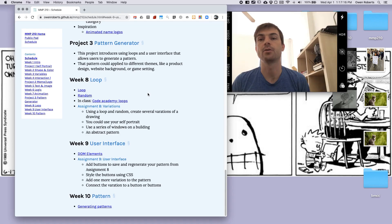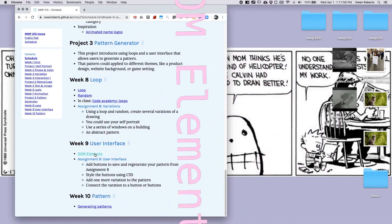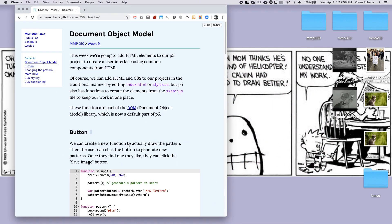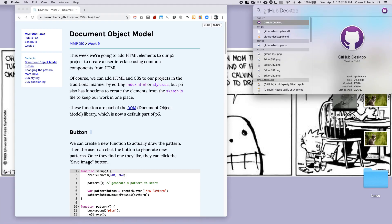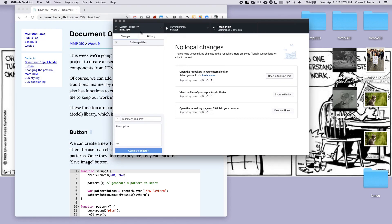In this video I'm going to go over some examples using DOM elements. In the next video I'll give some examples of incorporating these DOM elements into the pattern generation project that we did last week. This is under week 9 DOM elements. I'm going to do an example where I build on what you see in the examples — I'll mostly just be writing some code, but it should follow along with what you see in the class notes. I'm going to start by opening up GitHub Desktop, choosing MMP210, and clicking fetch origin to make sure my repository is up to date.